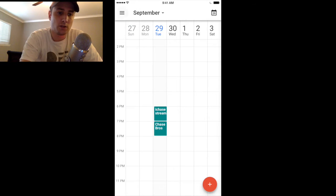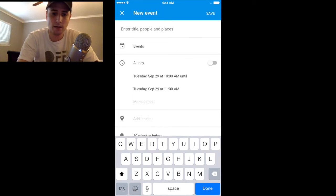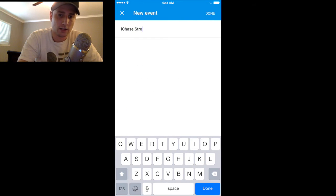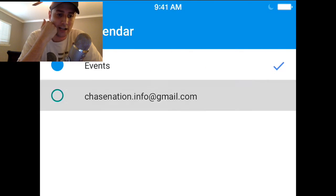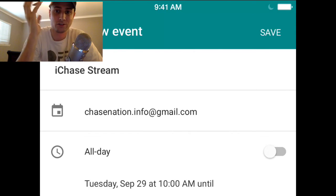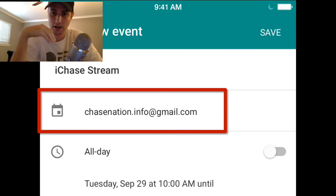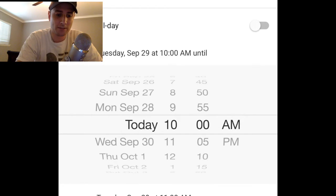If you want to stream, say Wednesday the 30th, come in here and hit the red plus button. Type your name — I'm going to put 'iChase stream,' then hit done. Now under Events, this is really important: you need to change the calendar to chase nation.info at gmail.com. If you don't change it, it will only post to your personal calendar and none of us will be able to see it.